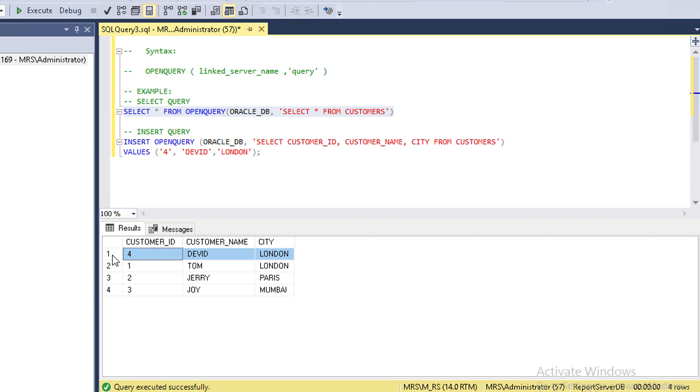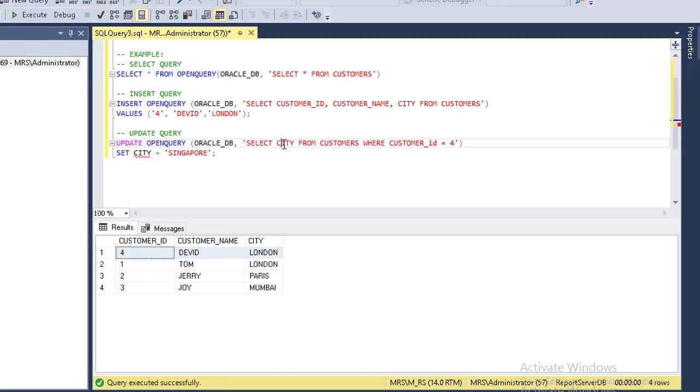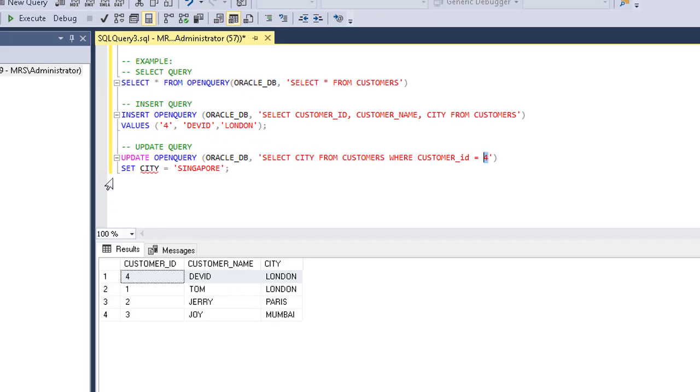That's it. Now create an UPDATE query to change city name of customer David to Singapore. Customer ID of David is 4.